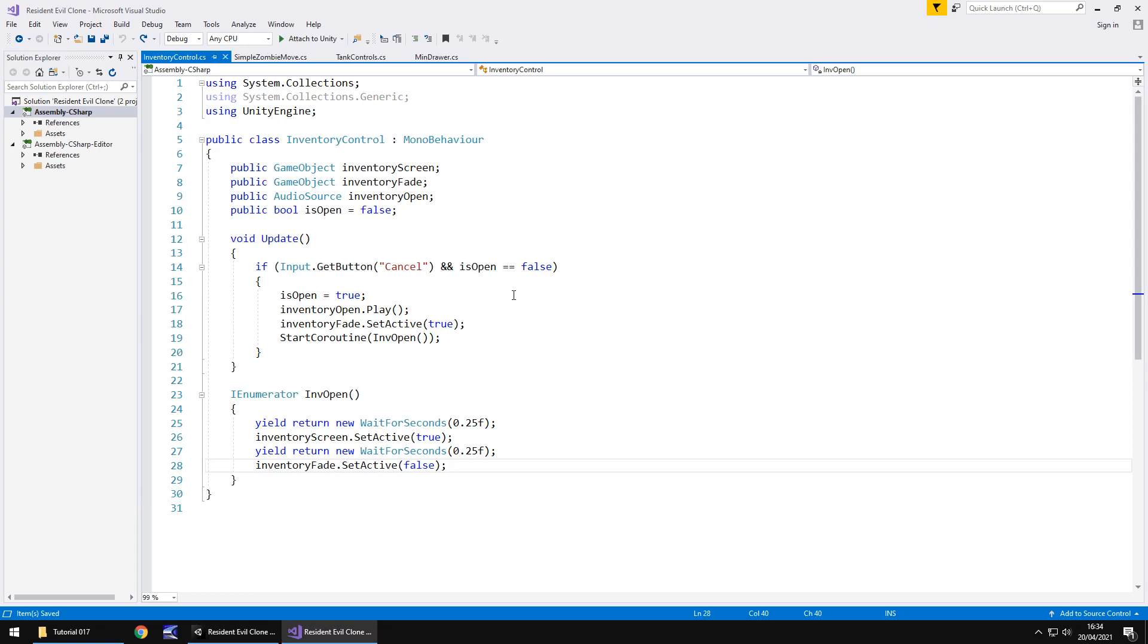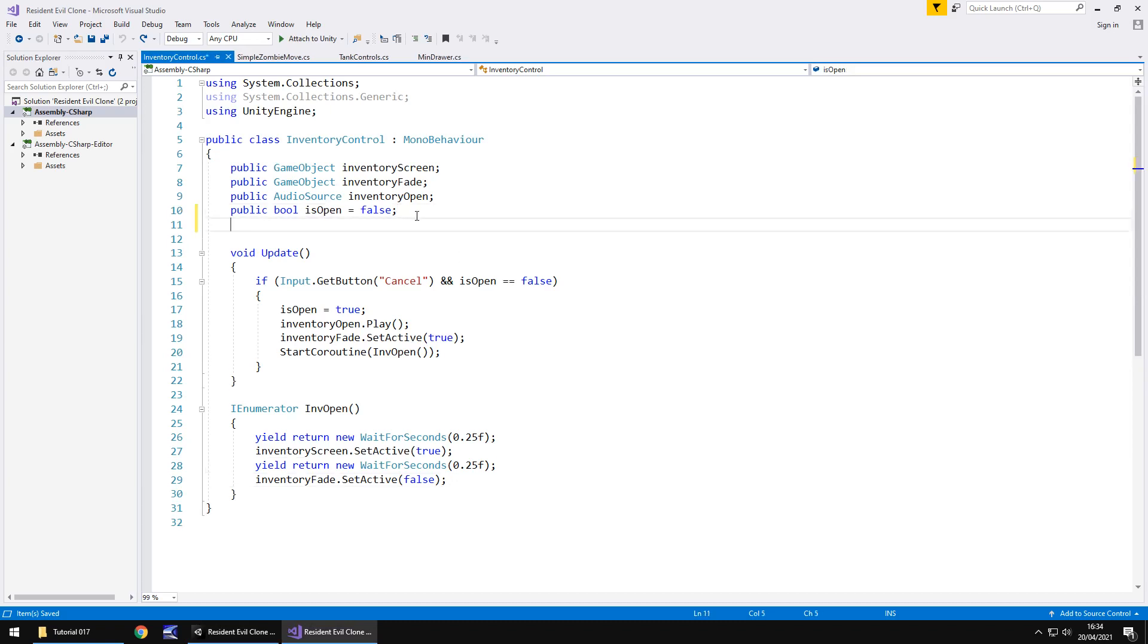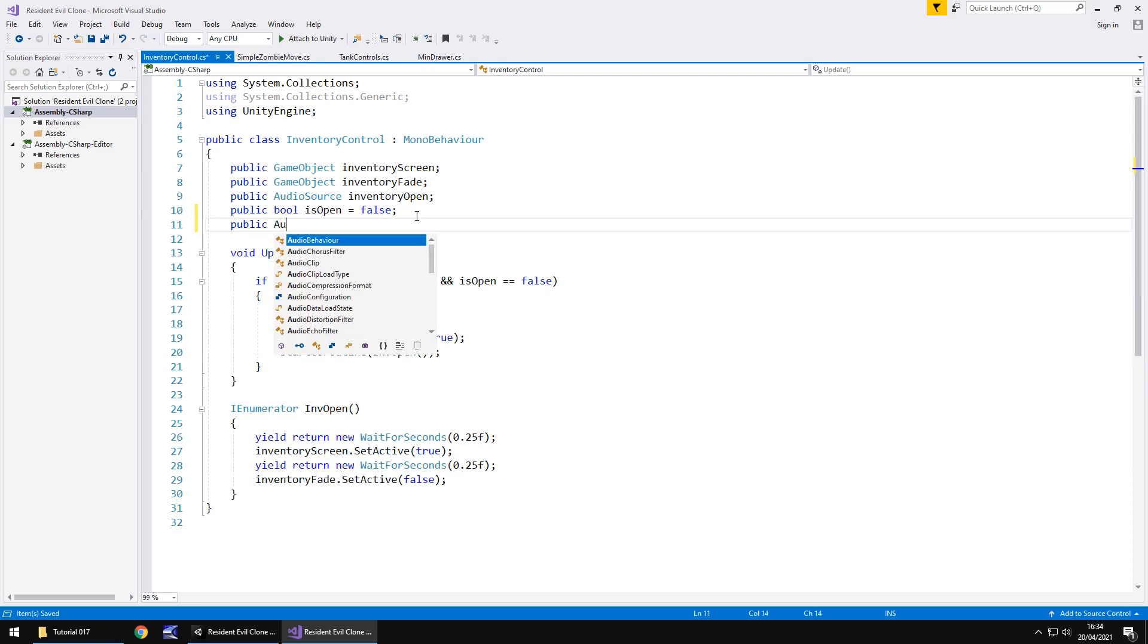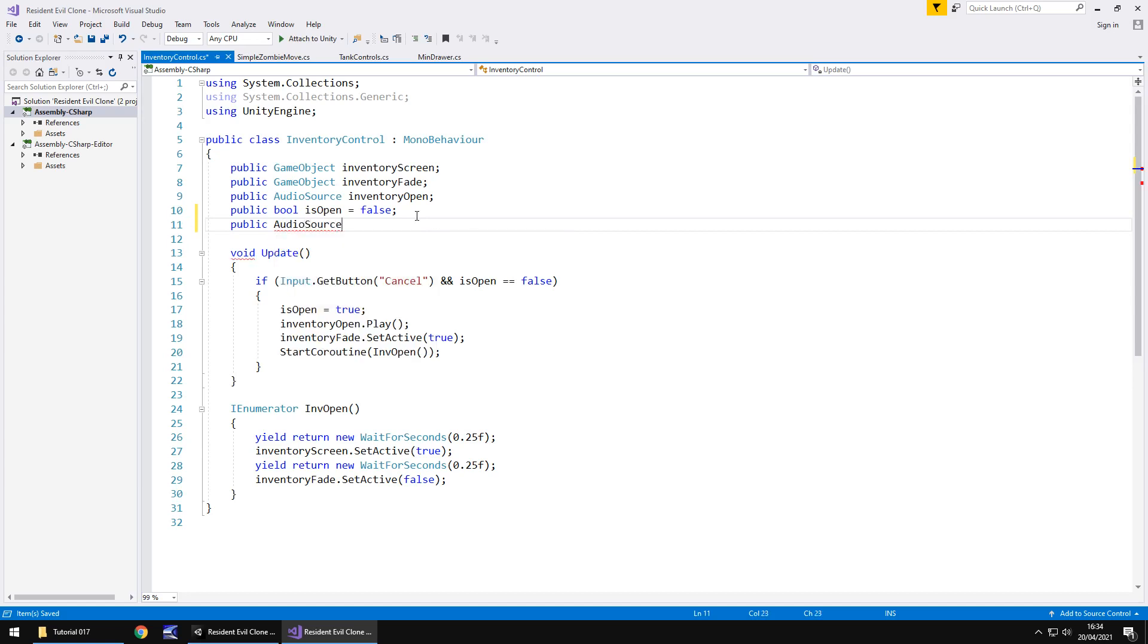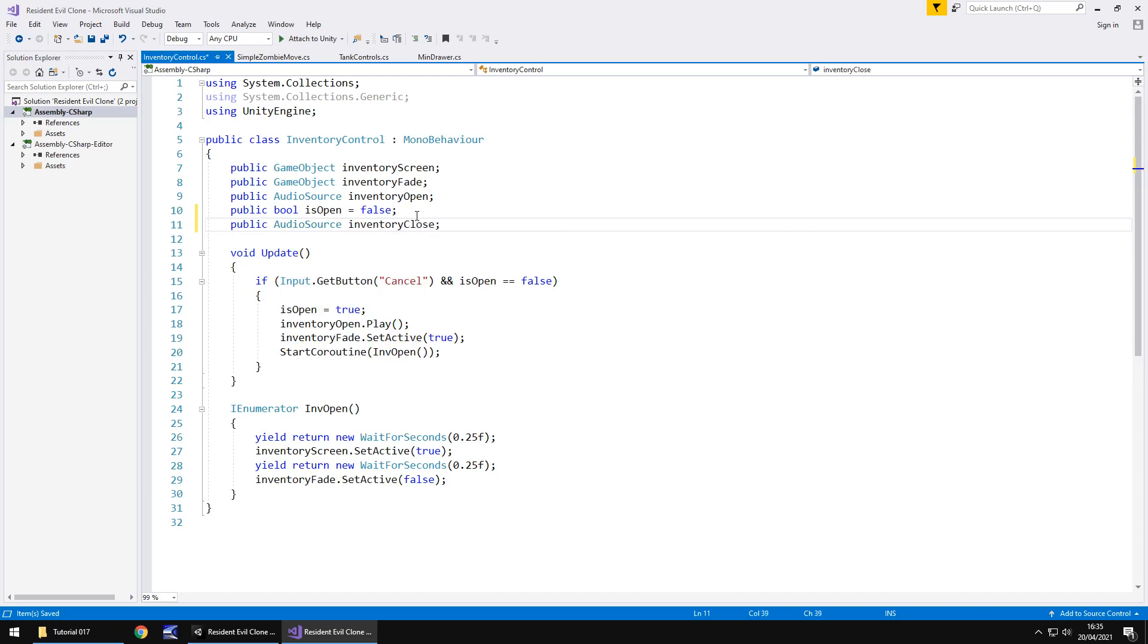So if you remember we brought in two sound effects. One was to open the menu, one was to close the menu. So let's add in that as an extra variable. So public audio source and we can call this one inventory close semicolon. And we're going to carry on going through this just to kind of illustrate why we need to add a couple of extra things to this script.